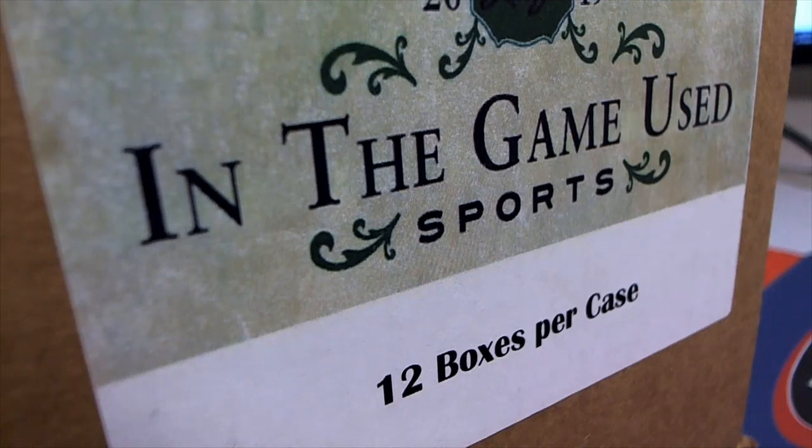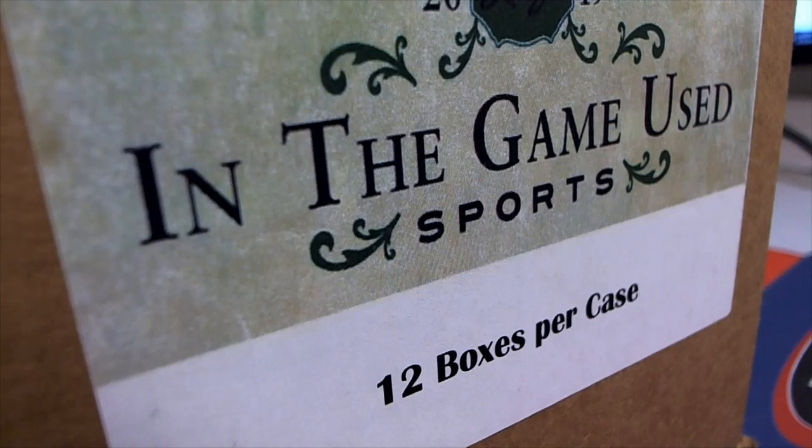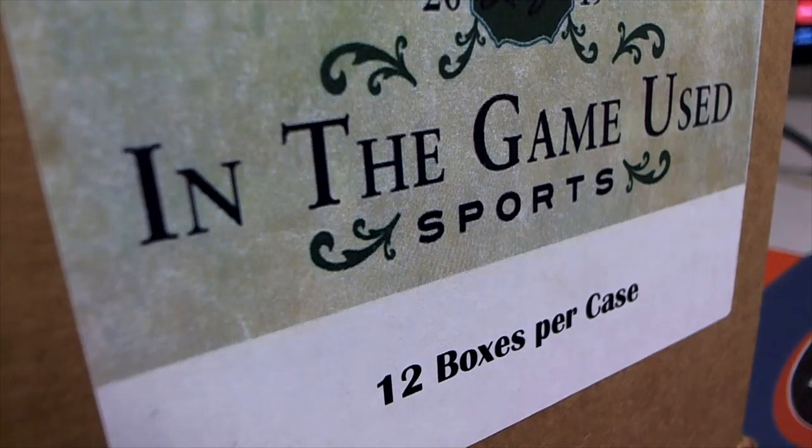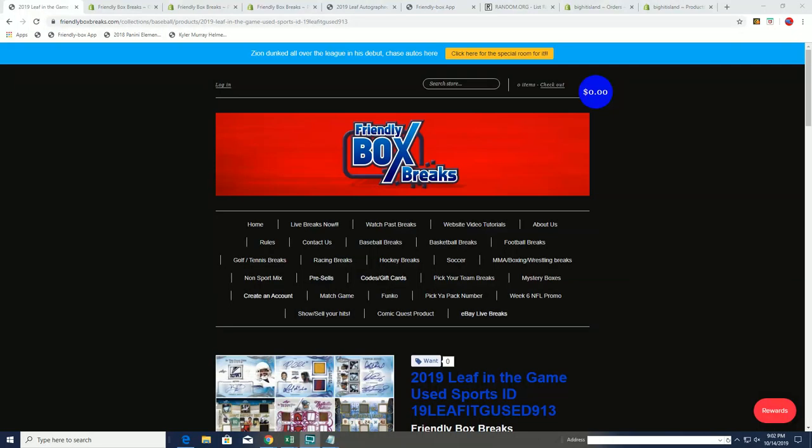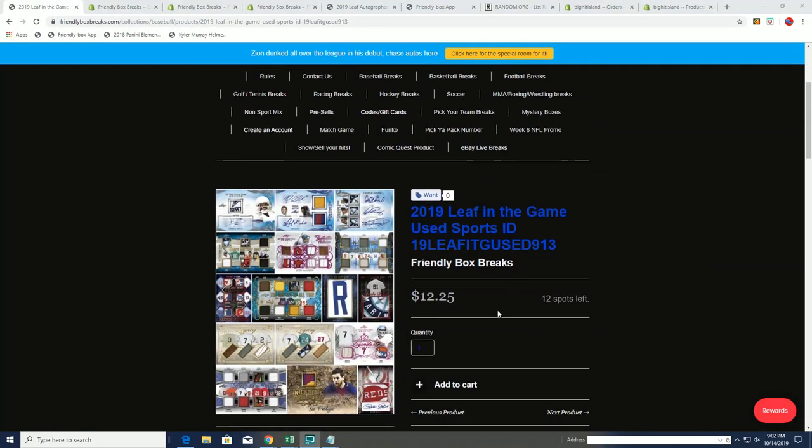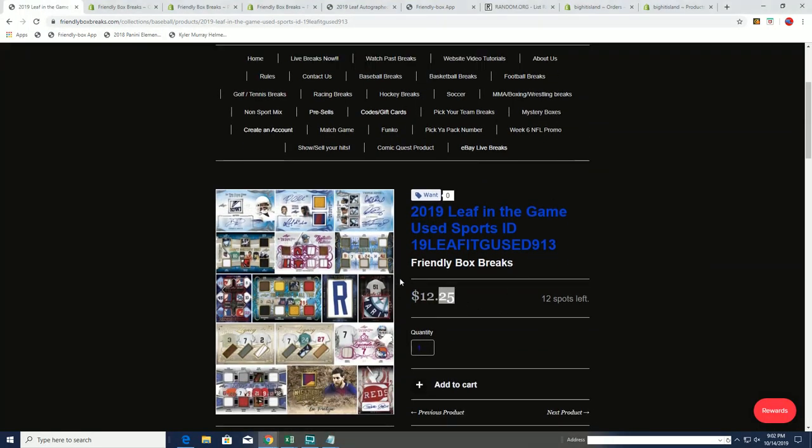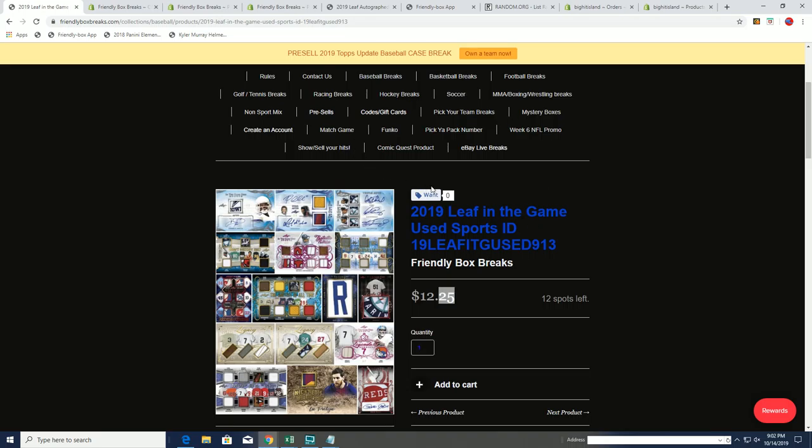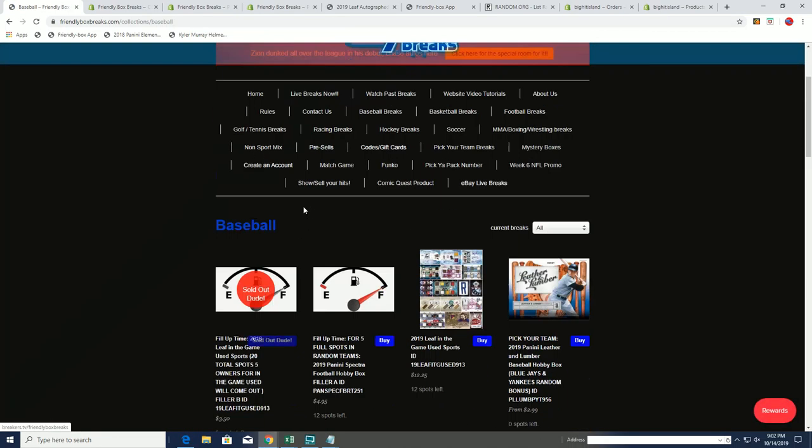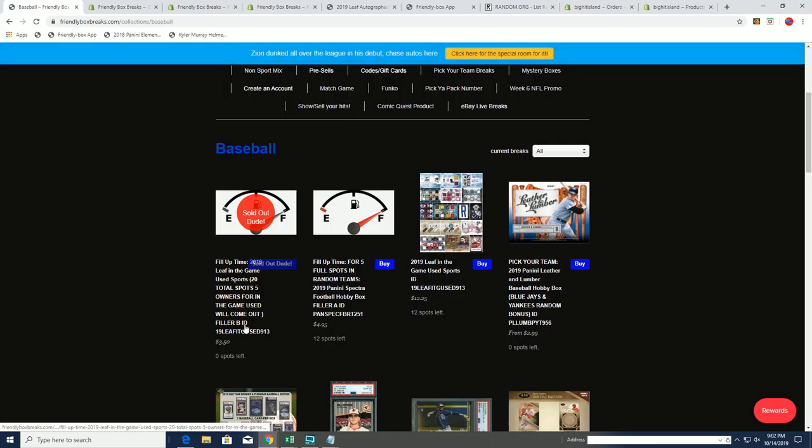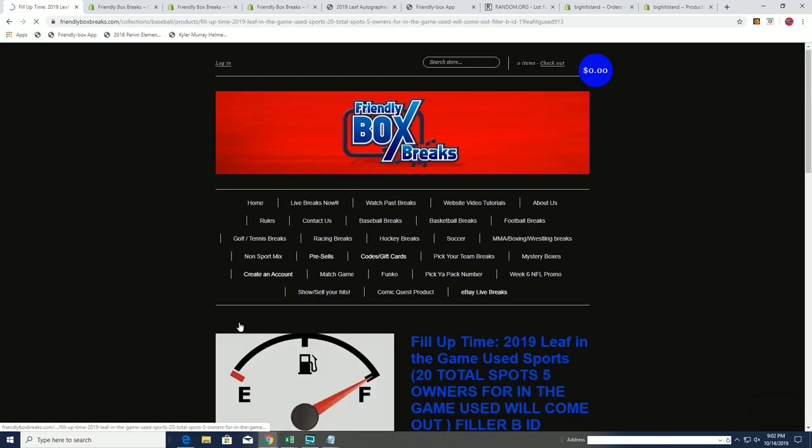My goodness, this is really exciting. The original spot in the game is $12.25, and if you were the filler, you're looking to hit for $3.50.